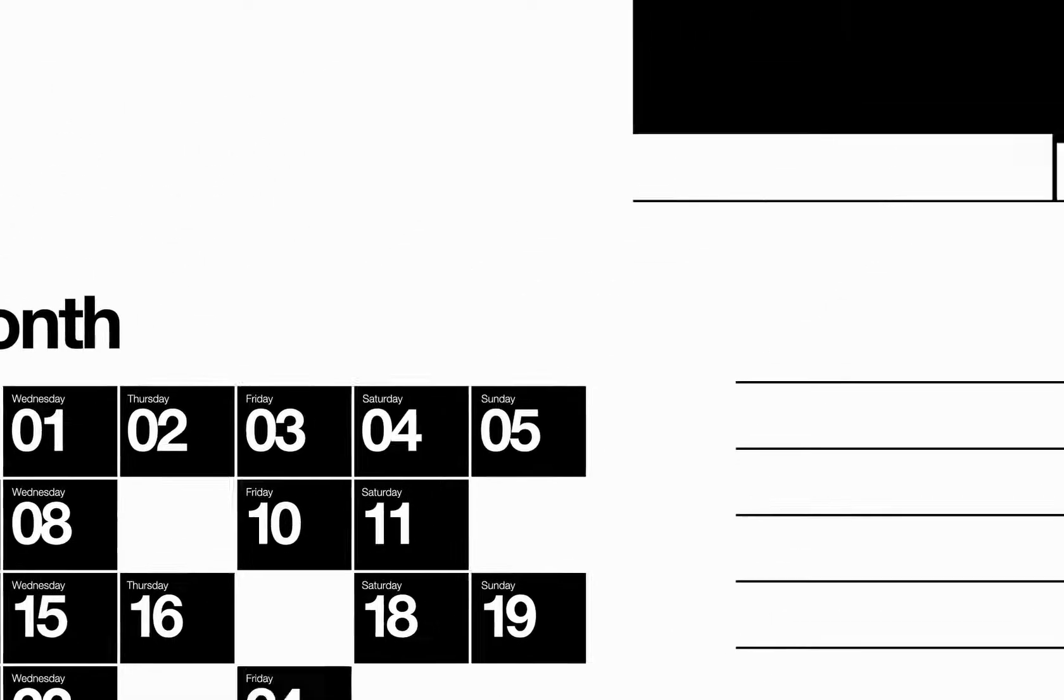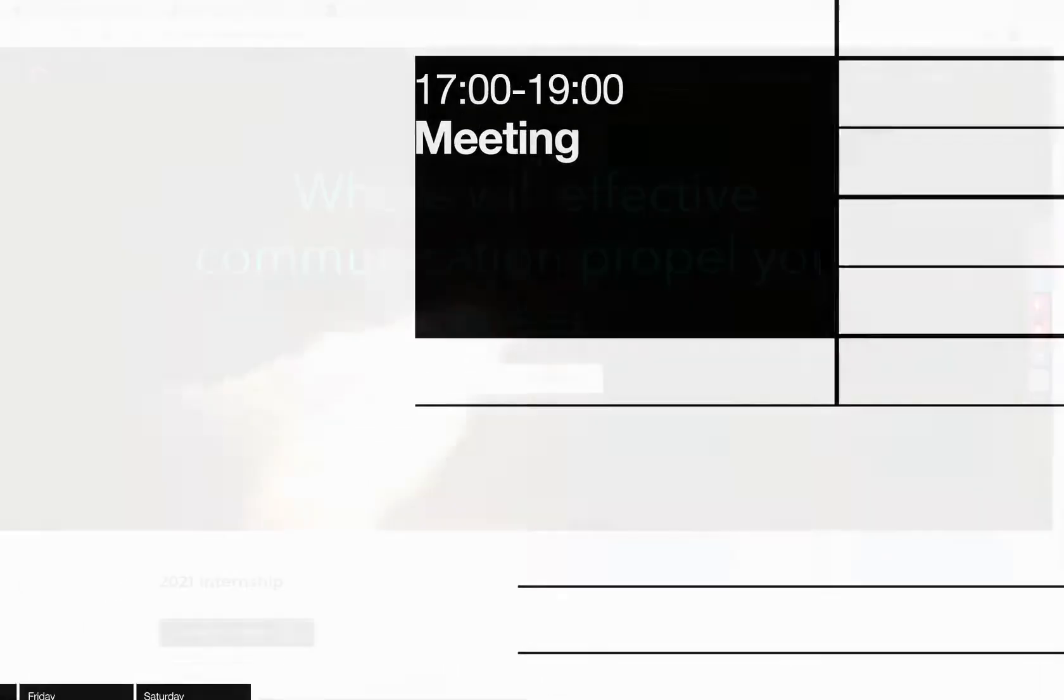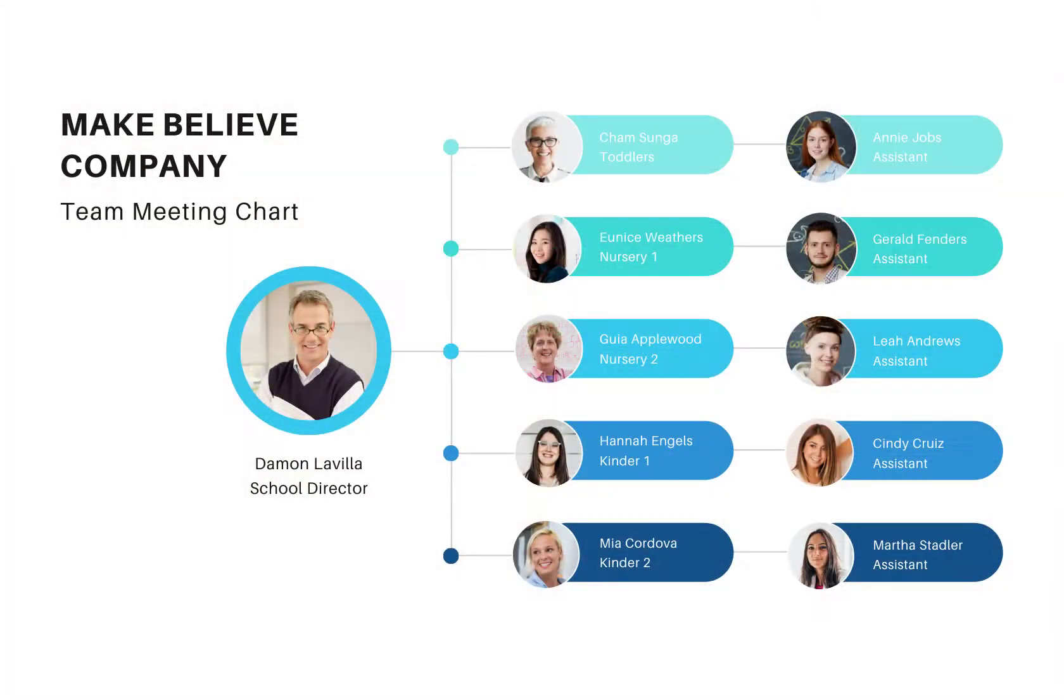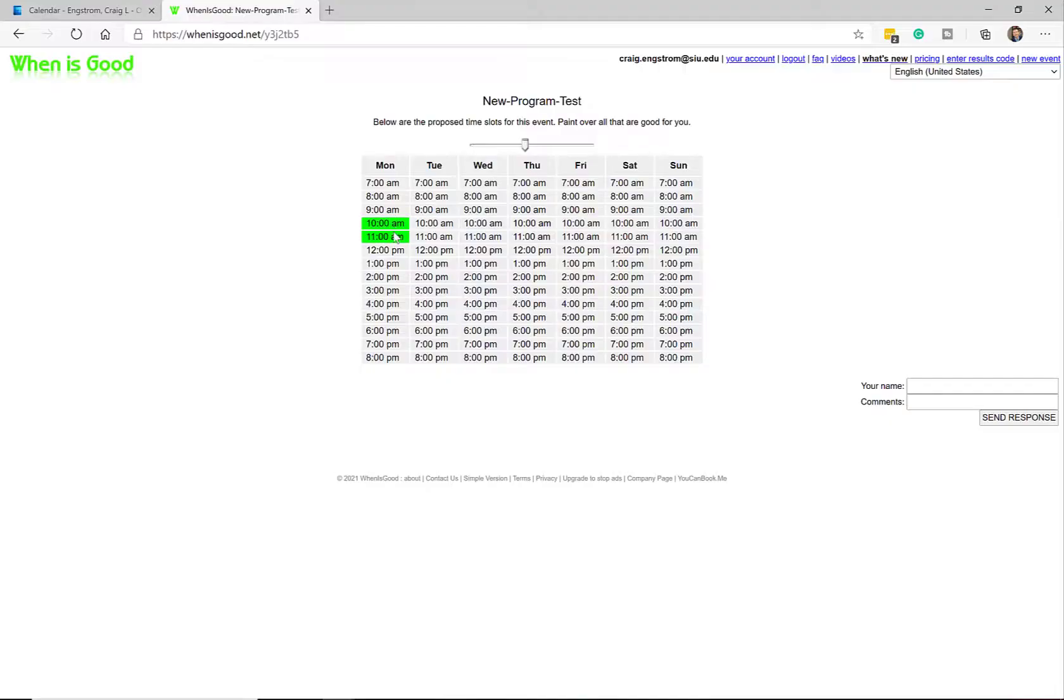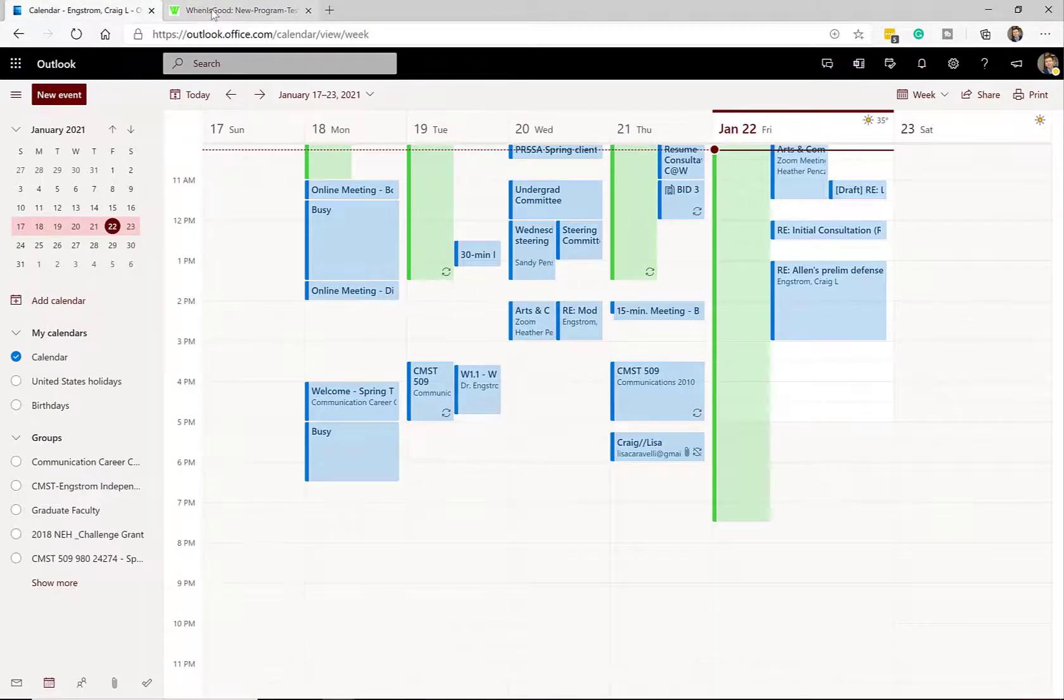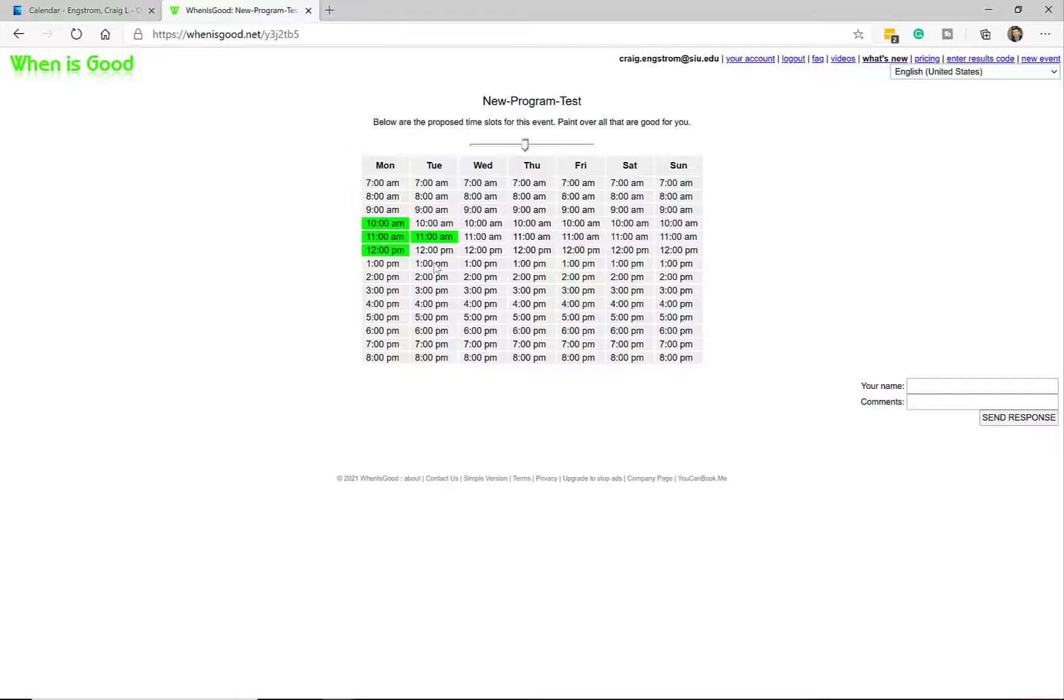It's really important that you're able to do this because if you think of an example of where, let's say a meeting with 10 people and in that group, let's say the average salary and benefits for those folks is $60 per hour. And let's say that you ask them to fill out a poll to give their availability so you can schedule a meeting.